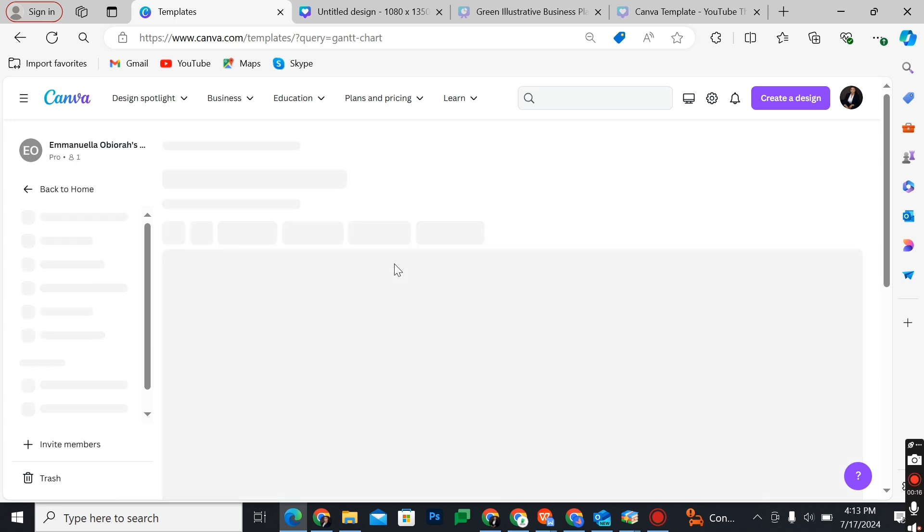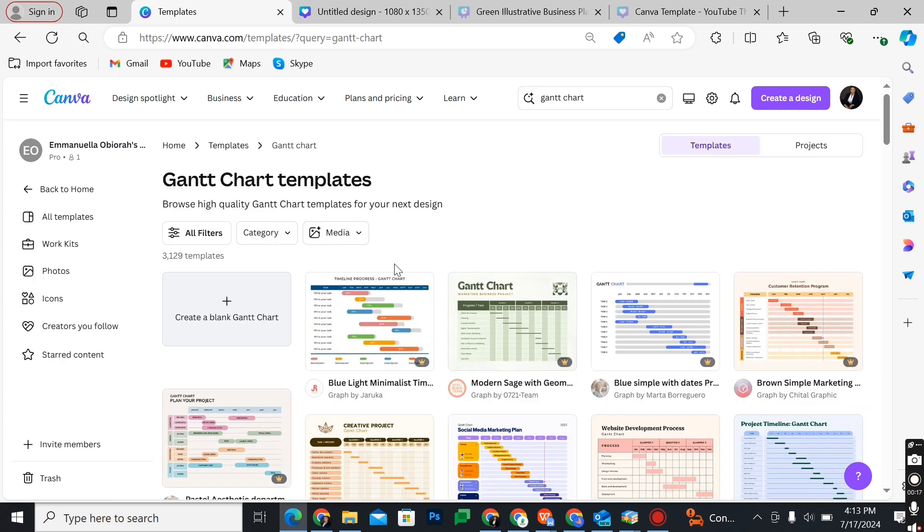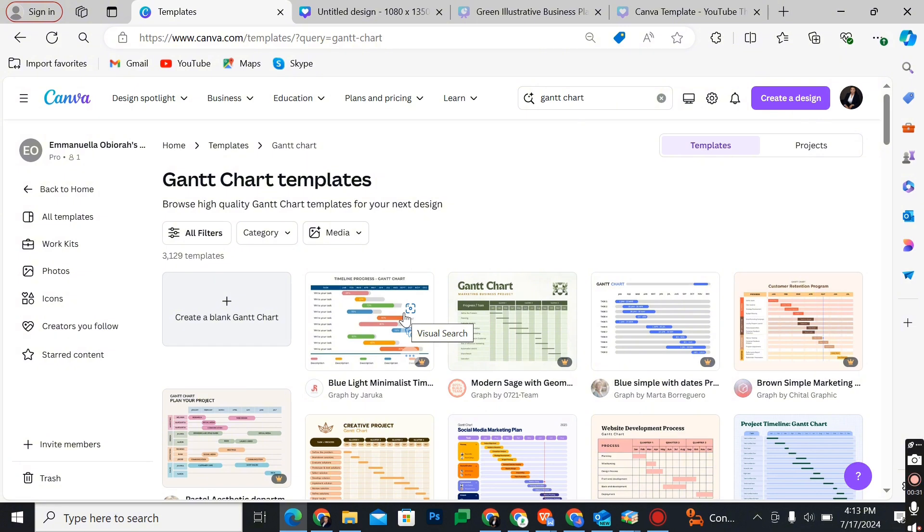In the template options, you will get a bunch of Gantt chart templates. It is advisable to use Canva's already prepared templates for these Gantt charts because a Gantt chart is a little bit more cumbersome to create.